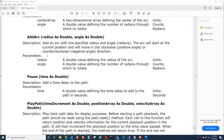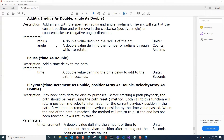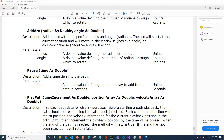For the second overload of AddArc, it takes in a radius — which must be greater than zero — and an angle. The center point of the arc is going to be orthogonal to the current direction of motion, so you're either going to veer off left or veer off right from your current direction.